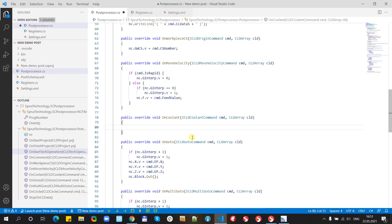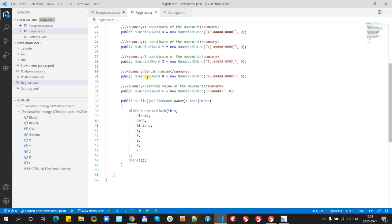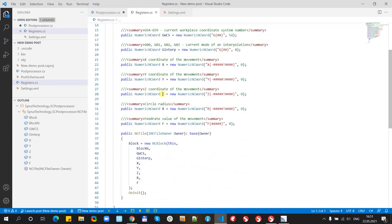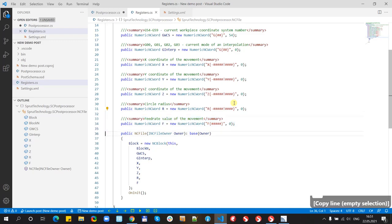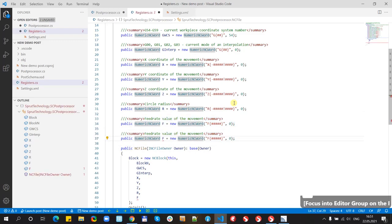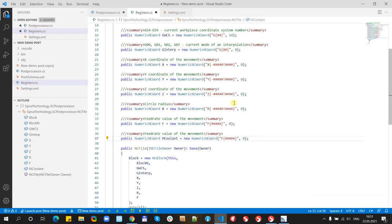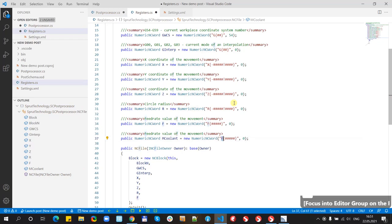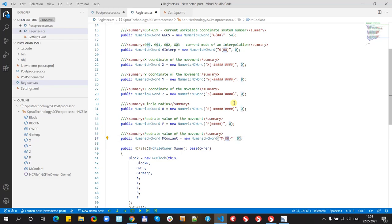And now we need to add new register. To do this, we need to switch to the register.cs file. Copy some existing register. And rename it. For example, mCoolant. It will have mCode and two zeros. For example, zeroes means required zeros. And nine is default value.